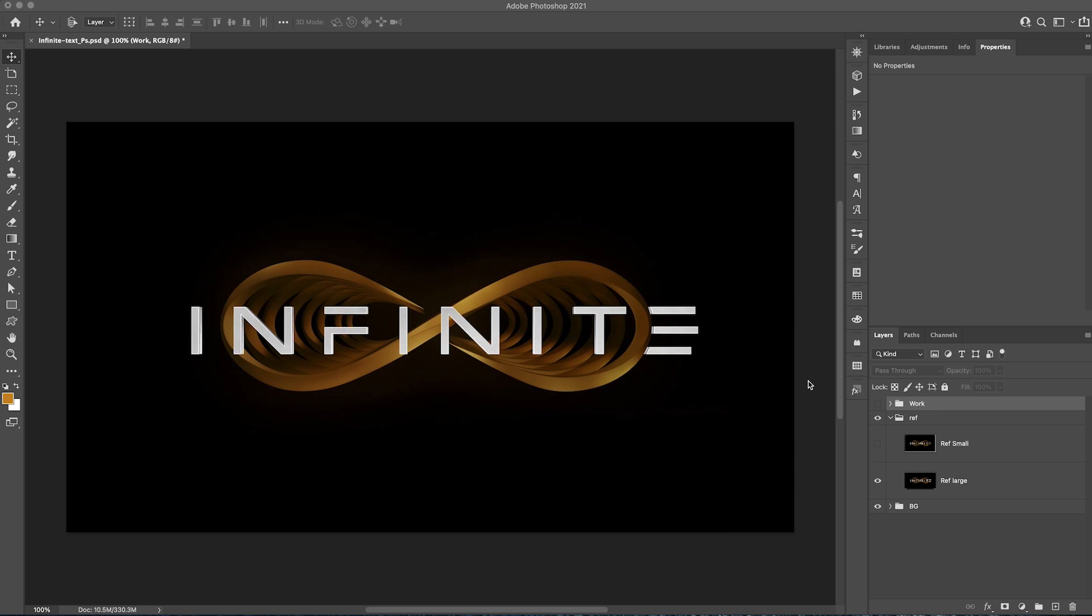Hello guys, hope you're well. Today we're back with another poster text effect tutorial. We have here this new movie called Infinite and it's great. The poster design looks amazing, the text effect's amazing. So I'd like to recreate this with you guys.